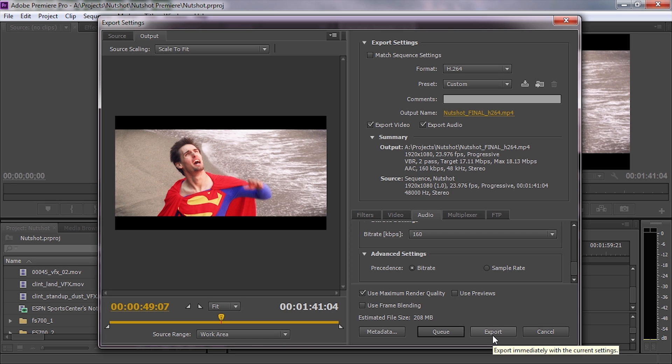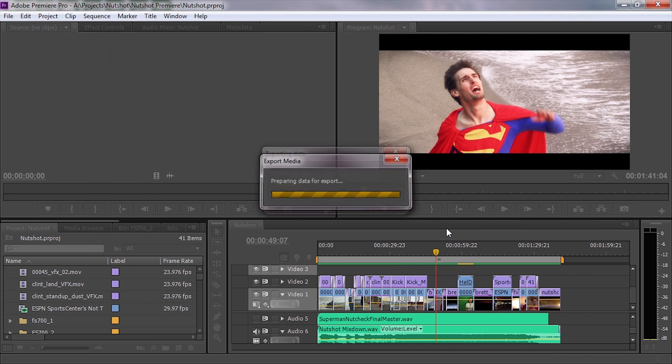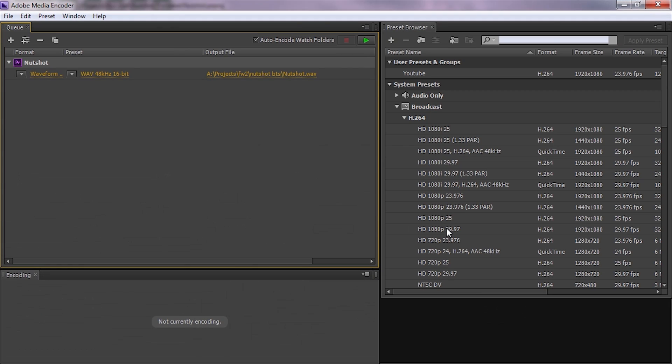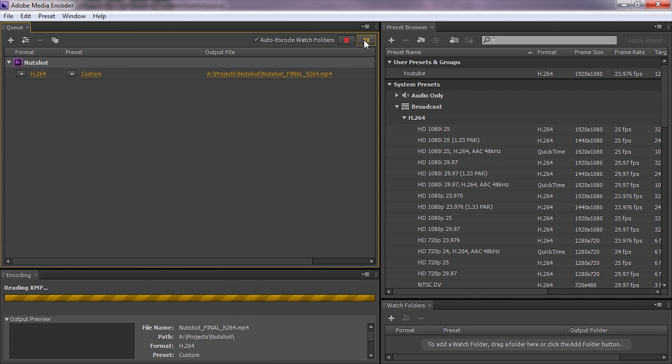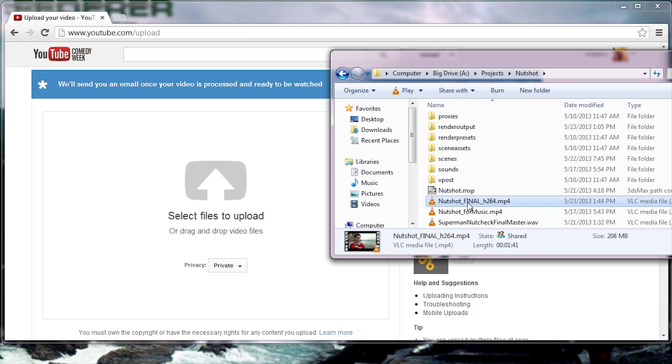You have two options: export directly from Premiere, or hit Q (what we do) to send it to Adobe Media Encoder. The settings are exactly the same. Just hit play. It'll render the entire video in two passes—you'll see in the preview it goes through twice. Then we'll get our final file size of about 200 megabytes.